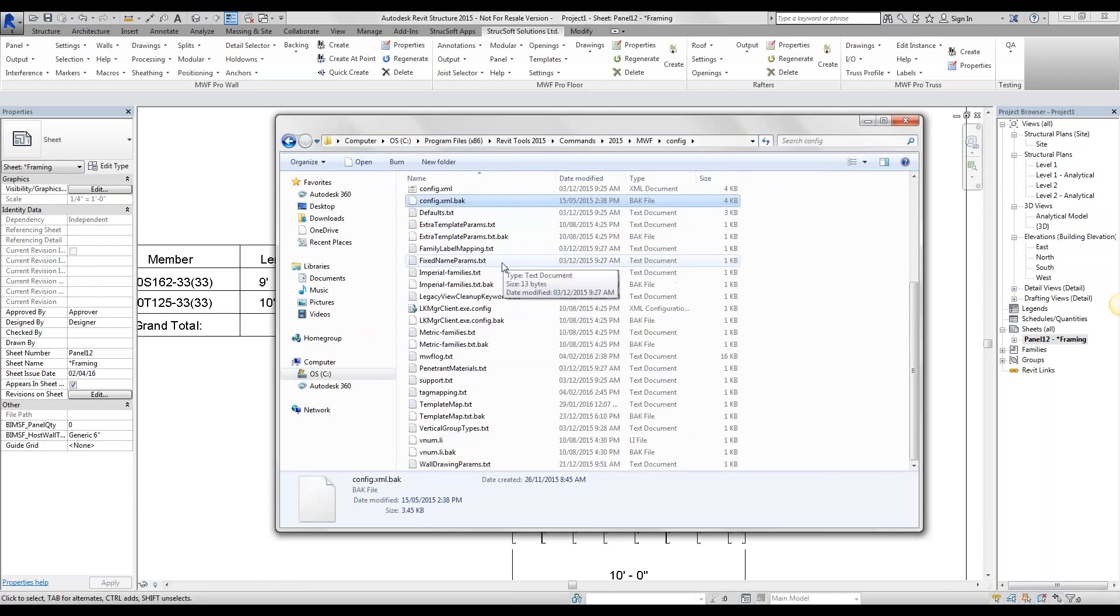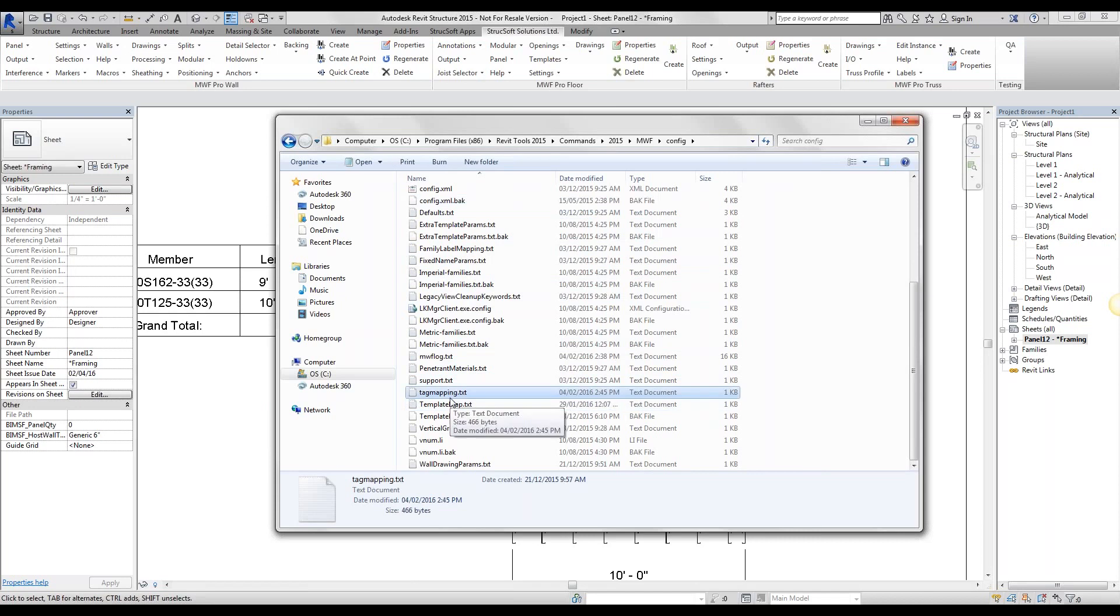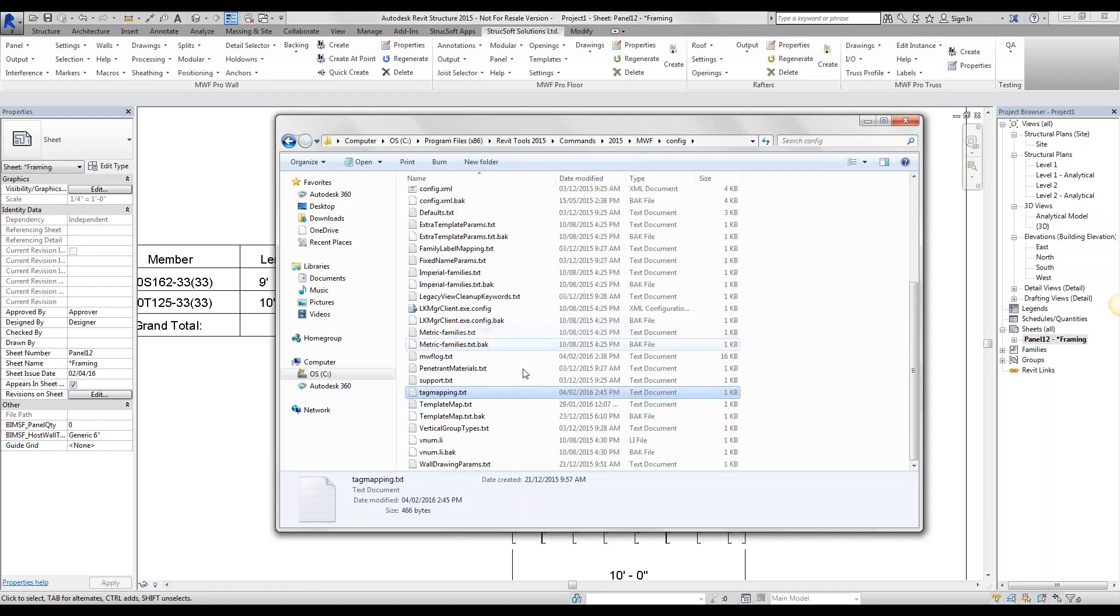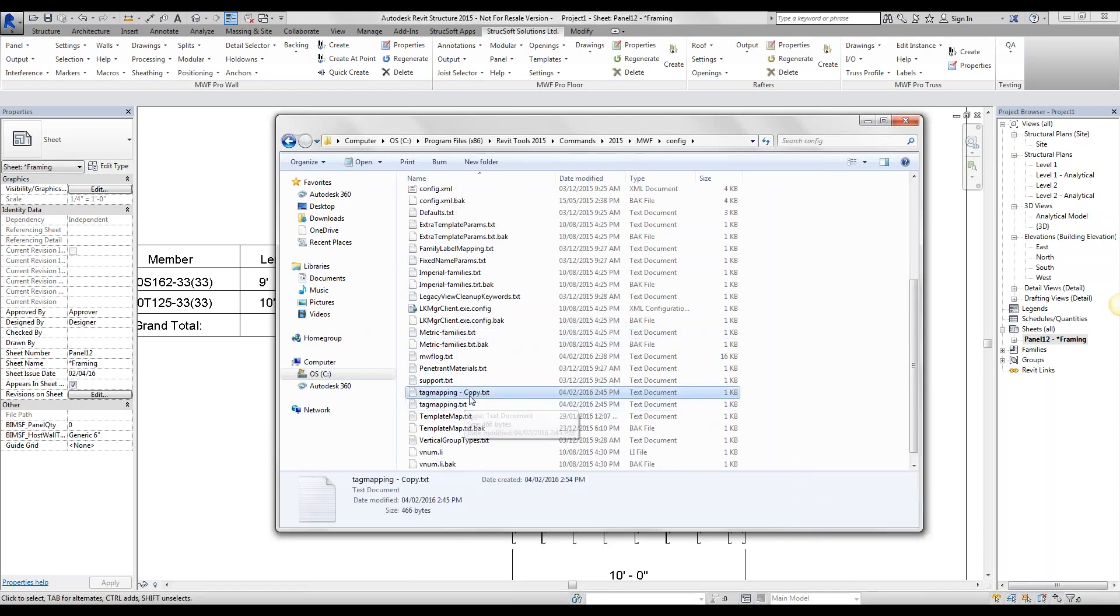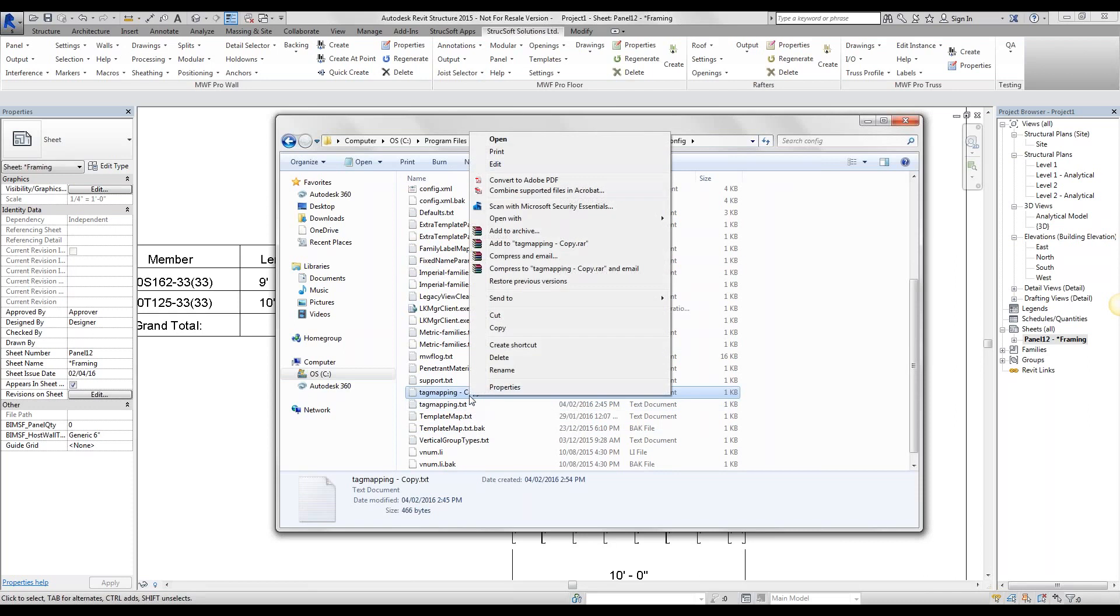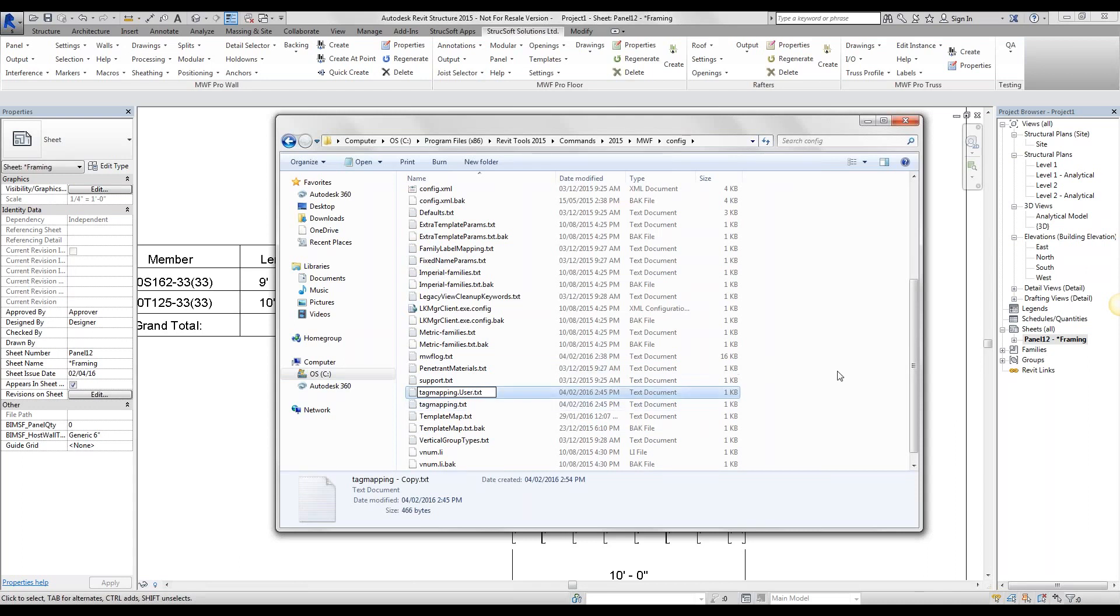You're going to go all the way down to your tag mapping right down here. Now we will need to go ahead and duplicate this tag. You never want to make changes to the default. I'm going to go ahead and paste it right over here. And in order to tell MWF to utilize our copied text file and not our original, we're going to rename it tag mapping dot user with a capital U dot TXT.